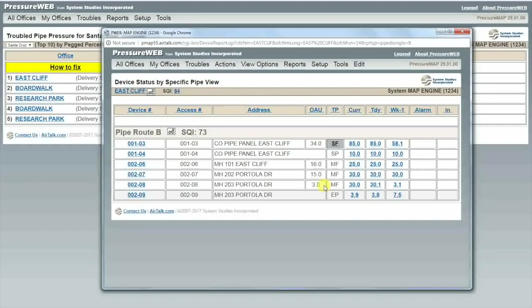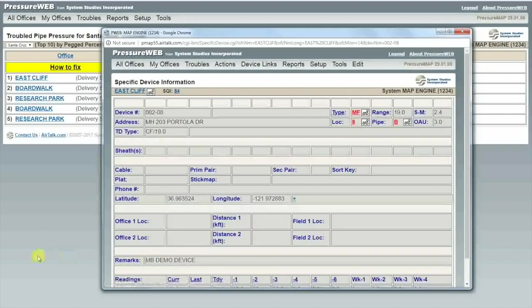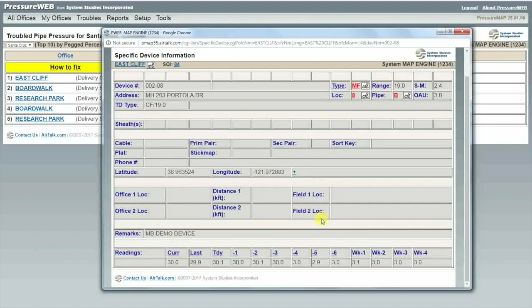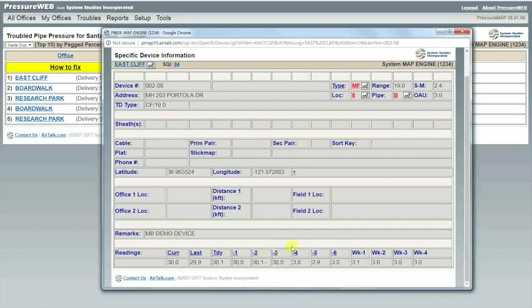By clicking on the device name, in this case 2-08, I can explore further. This view shows the device information as well as the past readings on this device. Looking down here at the device history, it looks like three or four days ago our flow jumped from 3 standard cubic feet per hour to 30 standard cubic feet per hour.